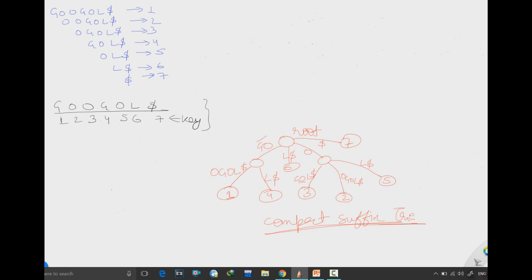The structure will be exactly the same as the compact suffix trie. I have already drawn this compact suffix trie here, which you can see from our previous lecture. We will start from the root and use this compact suffix trie to draw the suffix tree.